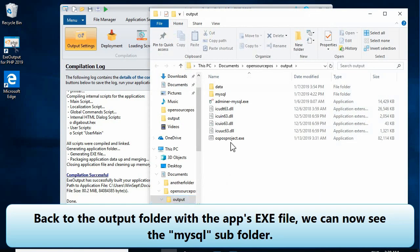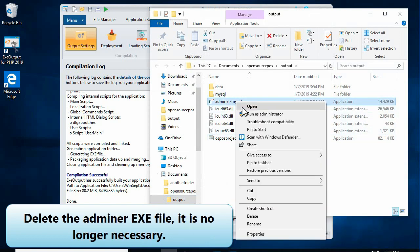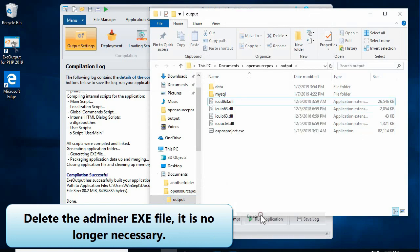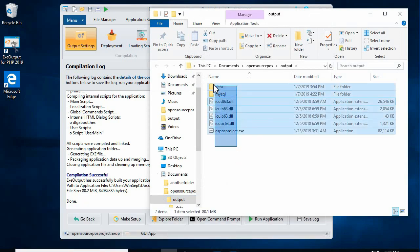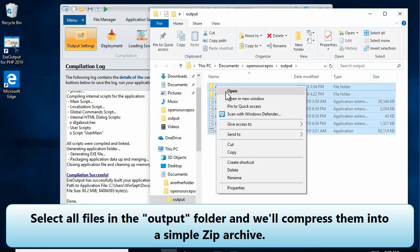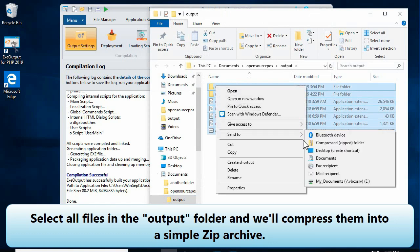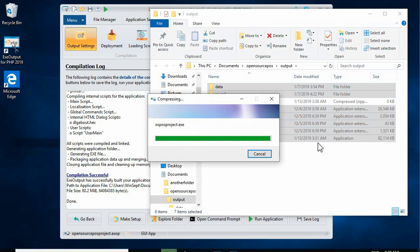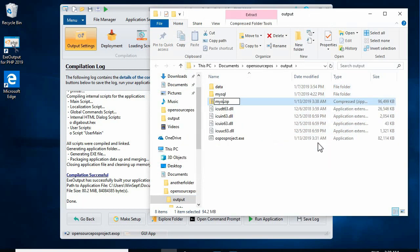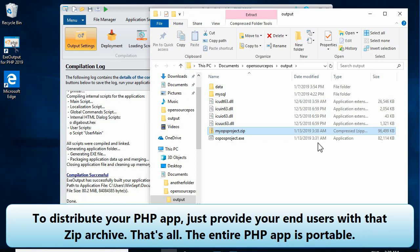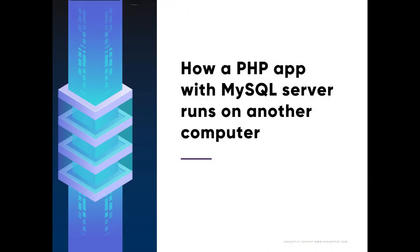Back to the output folder with the app EXE file, we can now see the MySQL subfolder. Delete the AdminAr EXE file — it is no longer necessary. Select all files in the output folder and compress them into a simple zip archive. To distribute your PHP app, just provide your end users with that zip archive. That's all — the entire PHP app is portable.